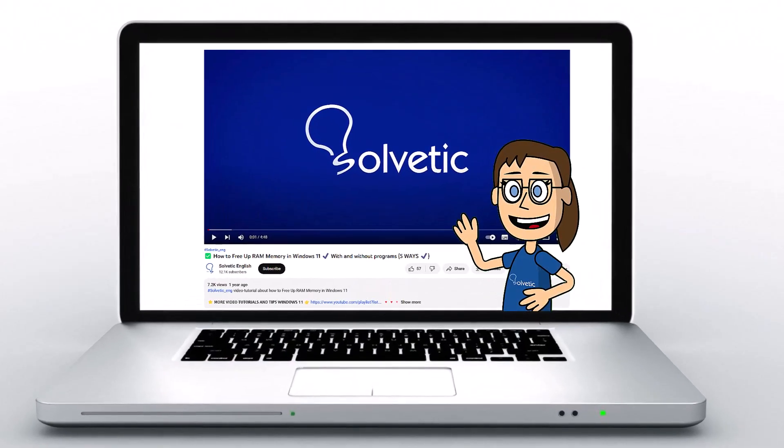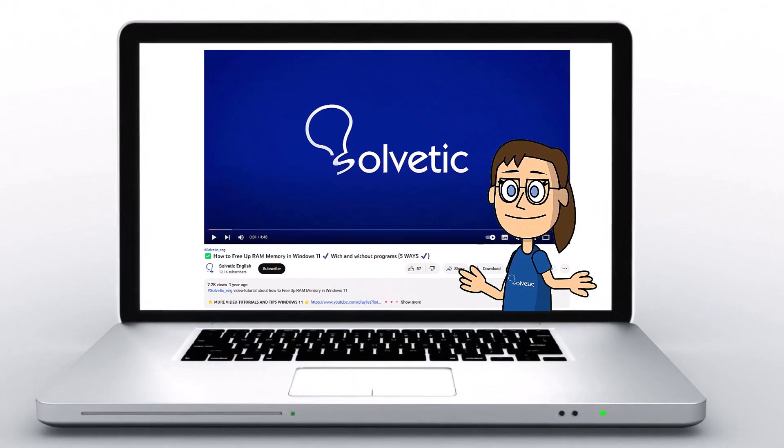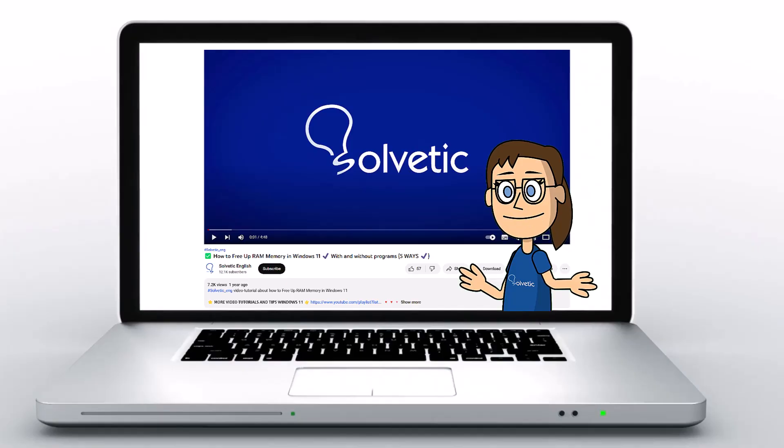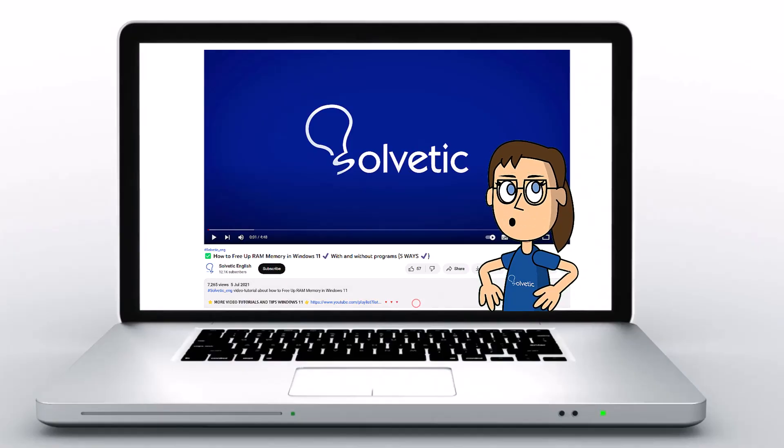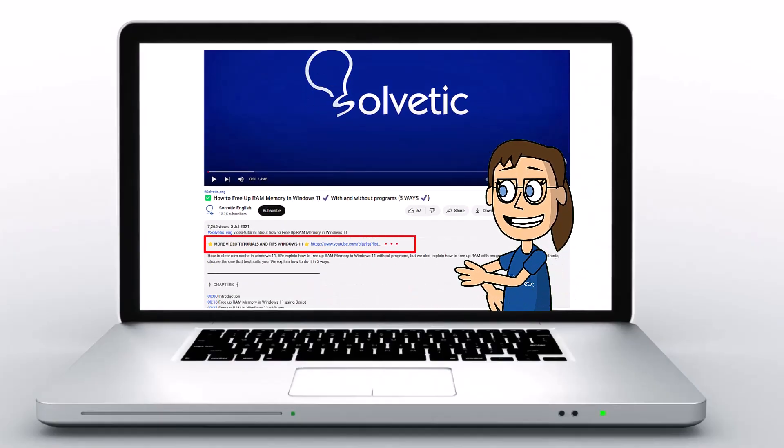Welcome to Solvetic, your channel to always learn technology easily. Below in the description you will find useful links we used in this video.